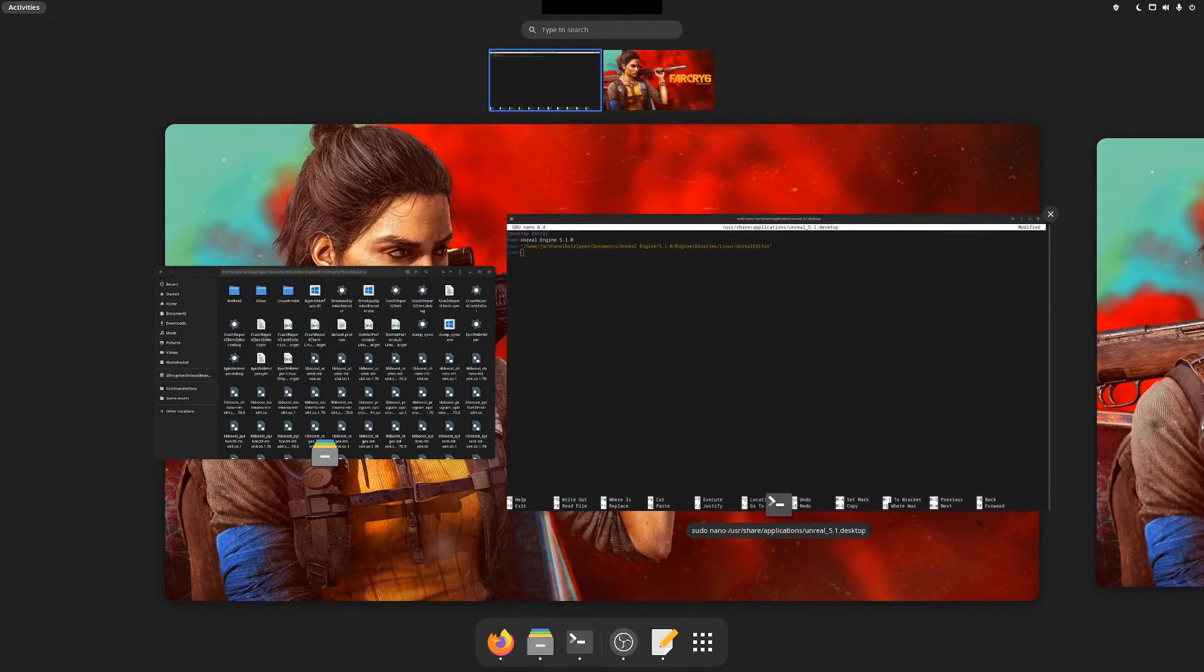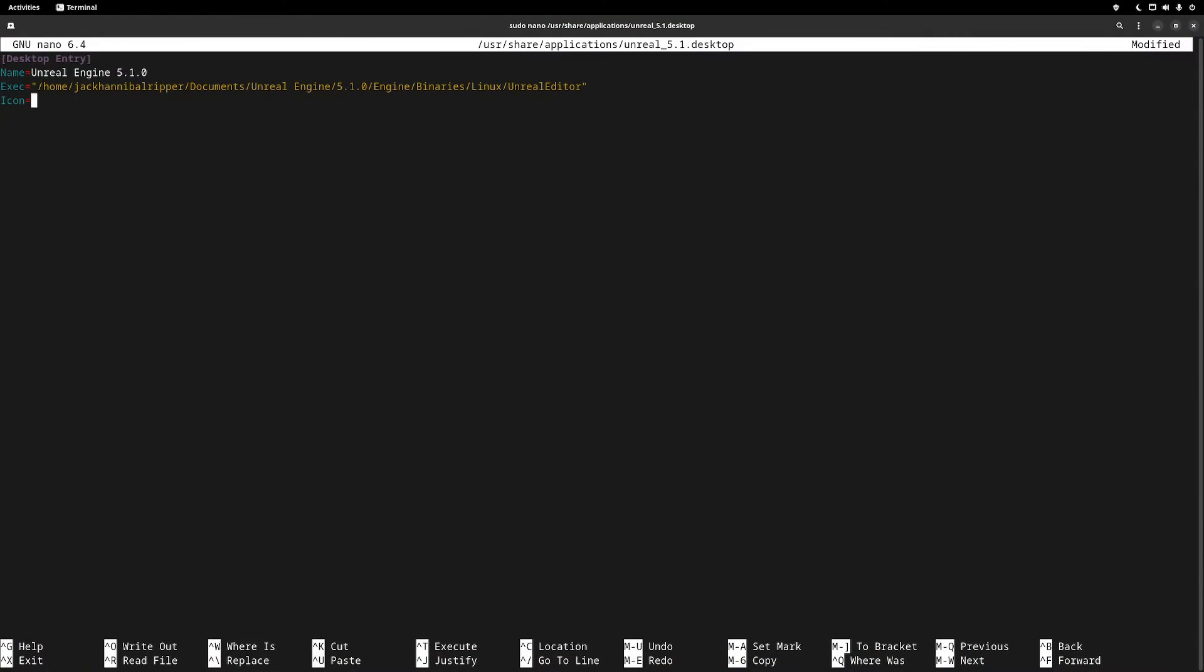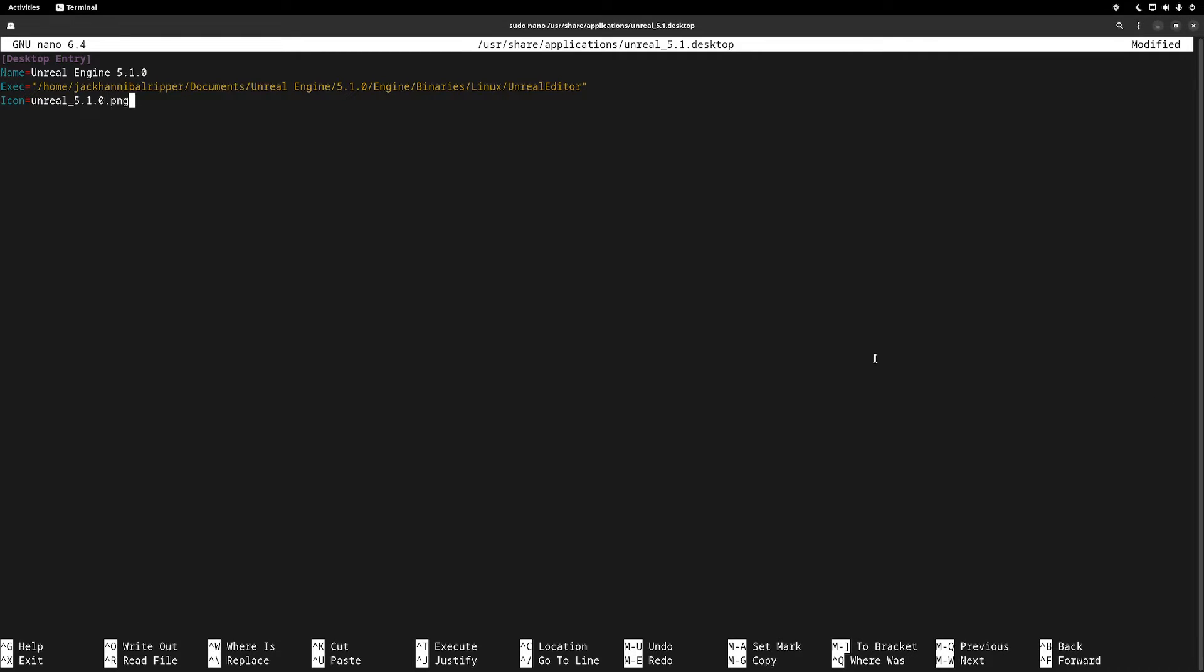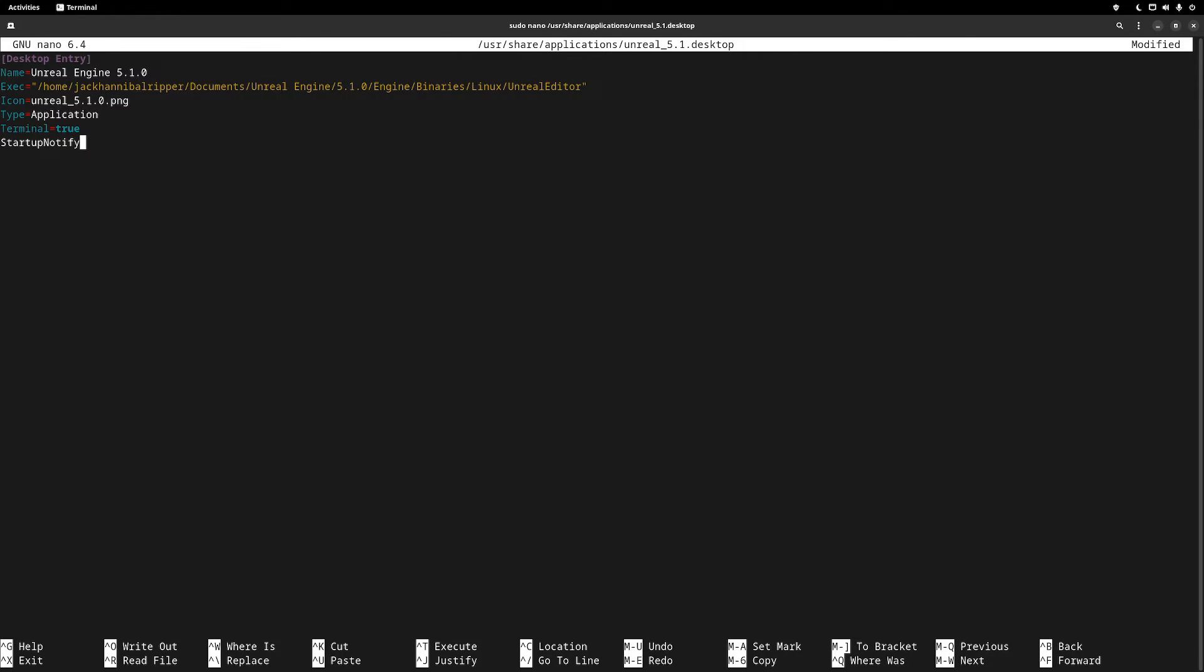Next, set a parameter of icon. Type the name of the icon that we created at the start. Since it's in the shares icons folder, it's globally accessible. Set the type to be an application. Set the terminal to be either true or false depending whether you want to see the output in a separate window. I've set it to true but you can set it to whatever you like.